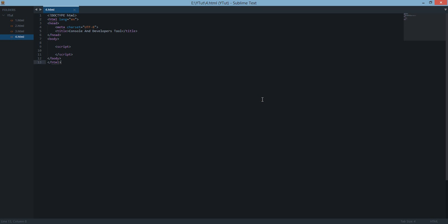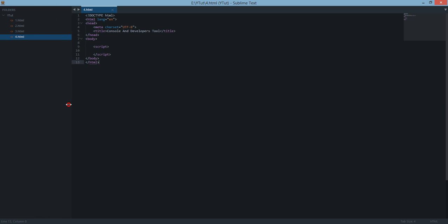Hello everyone and welcome to your fourth JavaScript tutorial. In this tutorial I will be showing you something called developer tools and console in JavaScript. Now basically it's not a part of JavaScript but it is really helpful in debugging the JavaScript code.